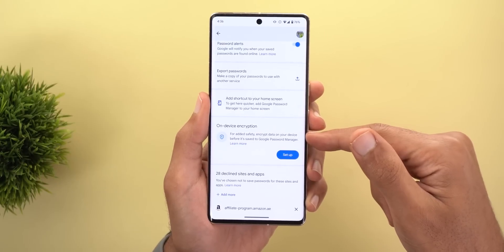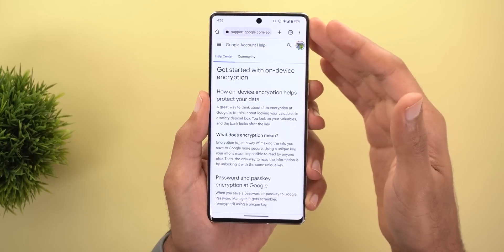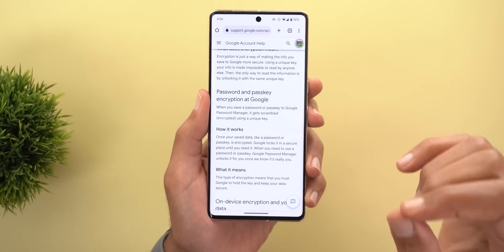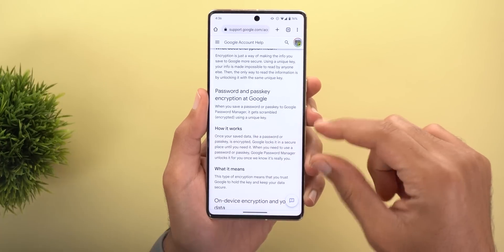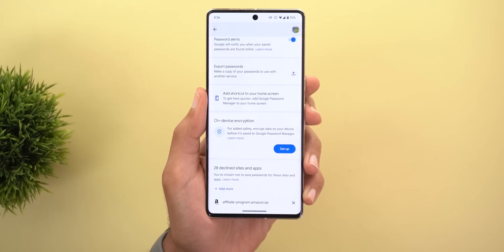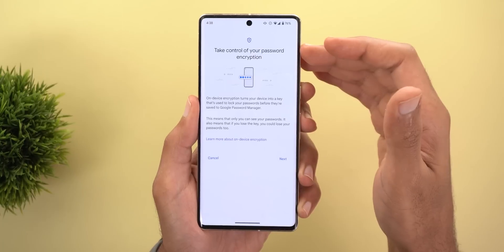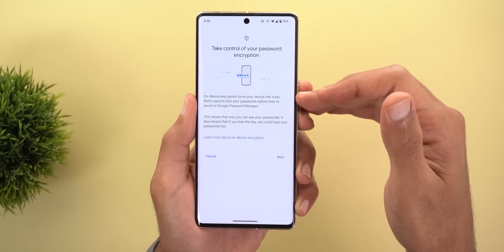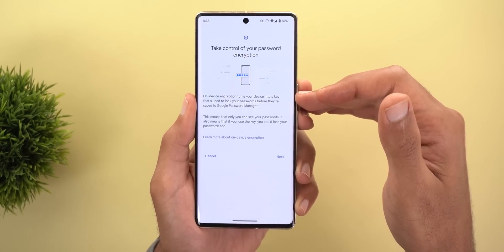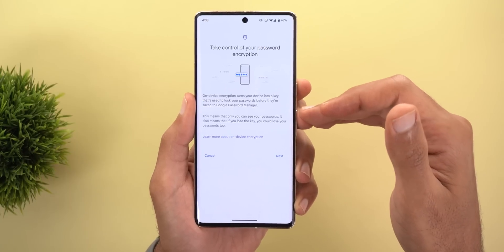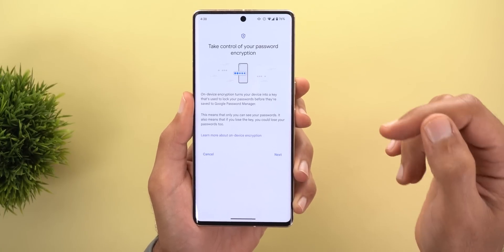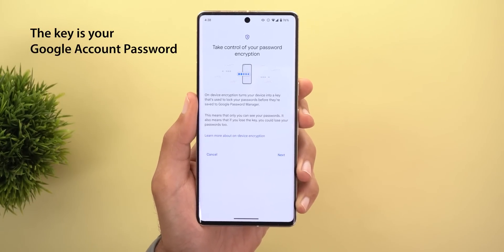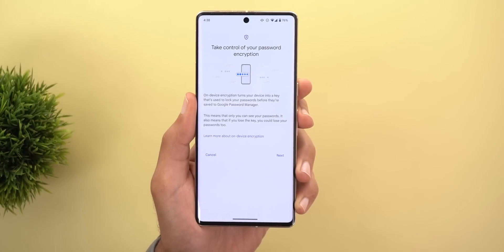Scrolling down in settings, there is a new feature called On-Device Encryption. This encrypts all the passwords saved on your device and only unlocks them when the phone confirms it's really you. On-device encryption turns your device into a key that locks your passwords before they are saved to Google Password Manager, meaning only you can see your passwords. However, if you lose the key, you could lose your passwords too, which is a risk to consider.